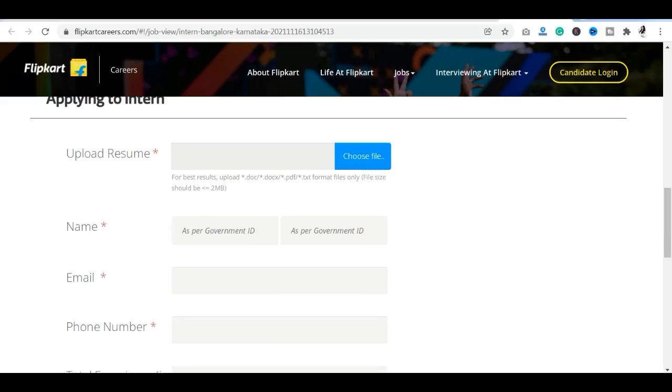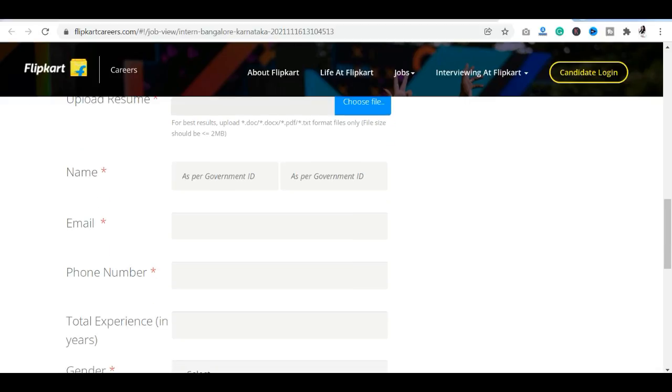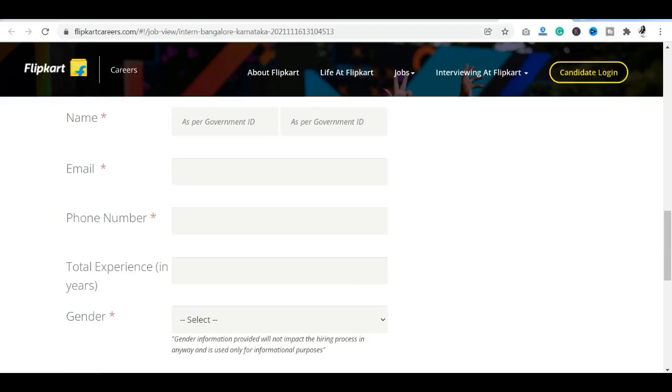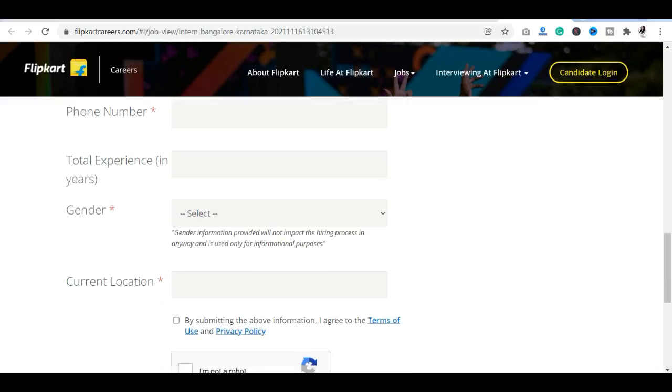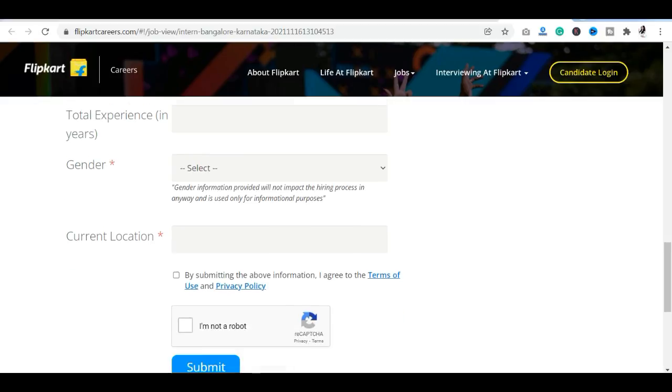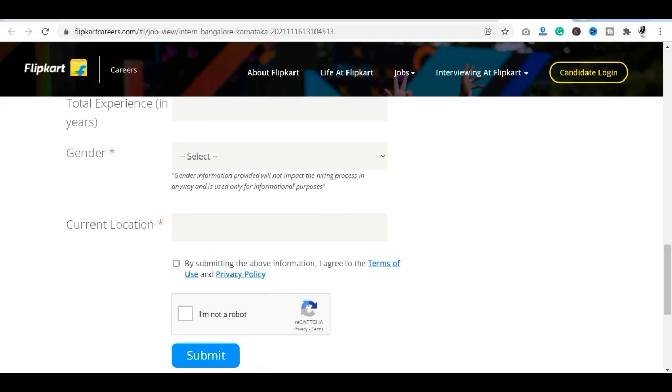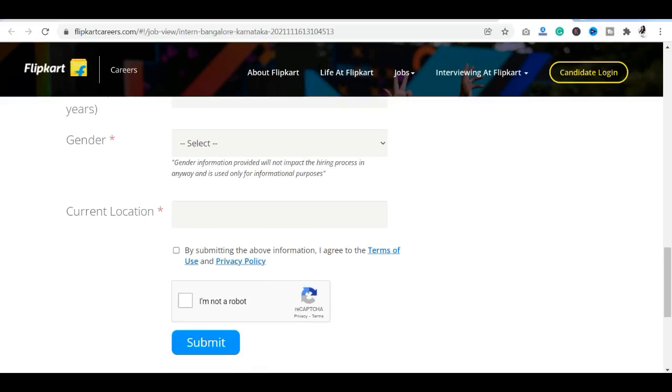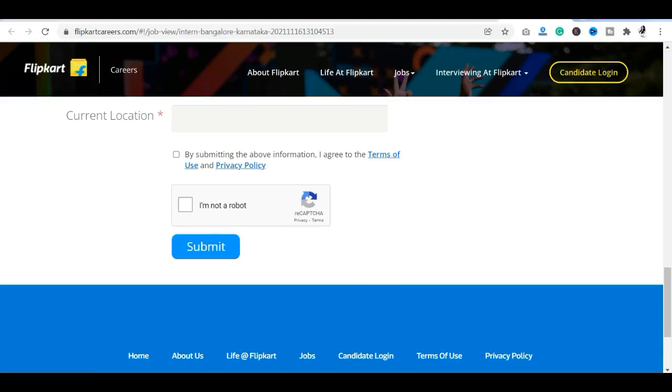You will give your name as per government ID, first name and last name, email ID, phone number, how much experience you have in years, what is your gender and what is your current location. Then you can submit.